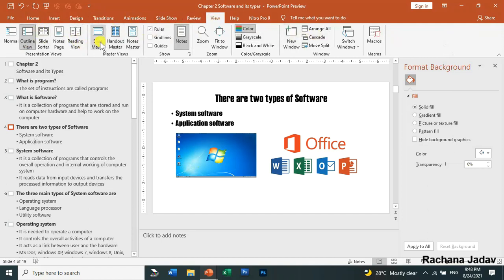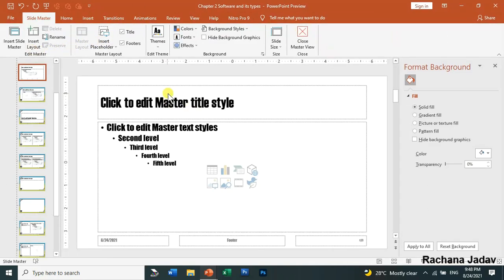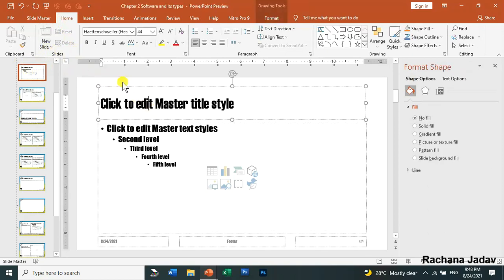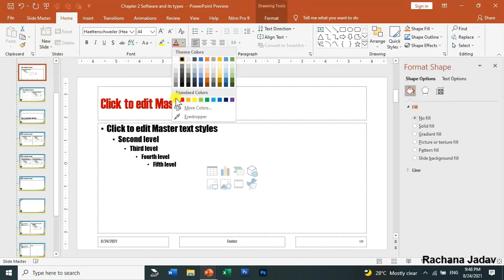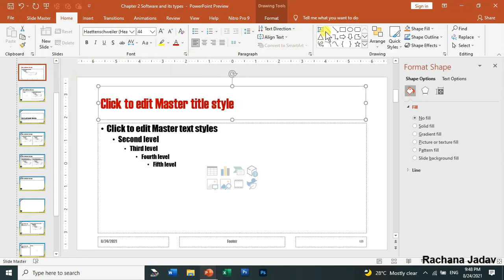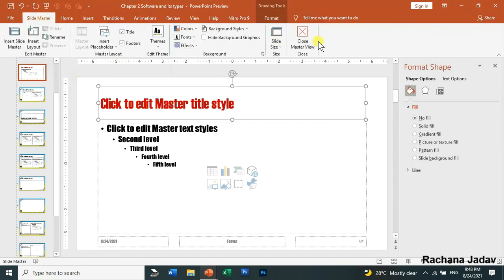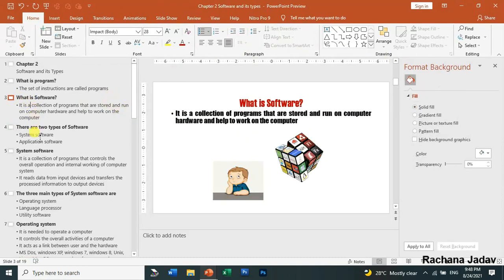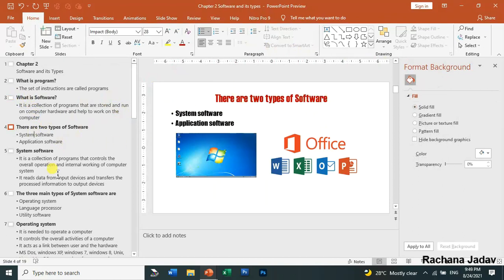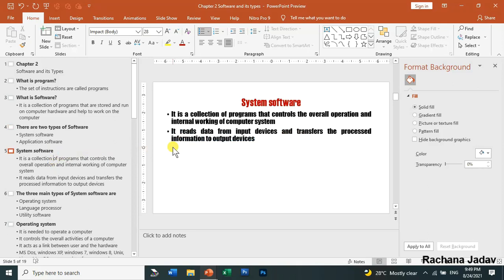If you also want to give a font color, you can go to the Home tab and select the font color. Select the text, choose a color, and then go to the Slide Master tab and click Close Master View. You will see that the color — for example, red — is applied in all the title placeholders across your slides.